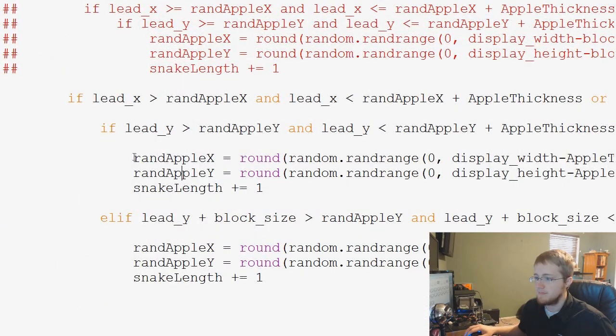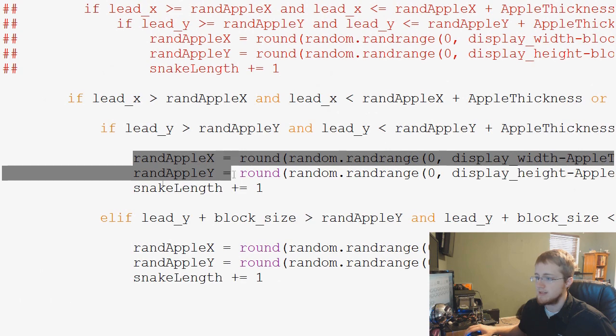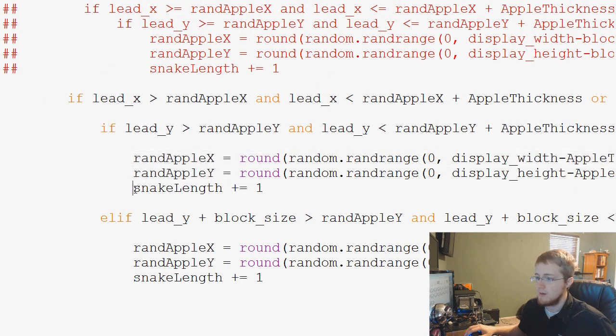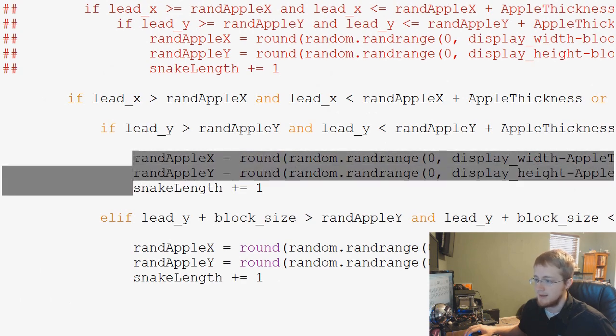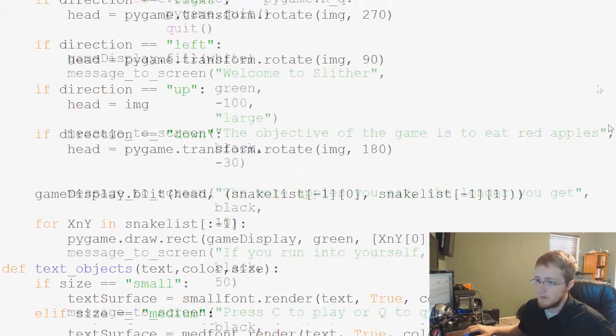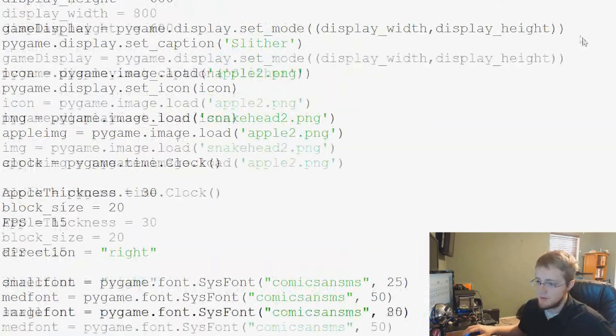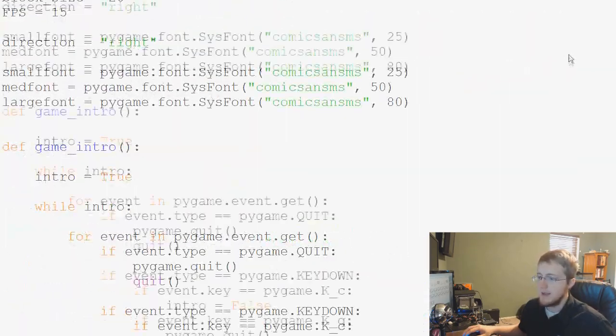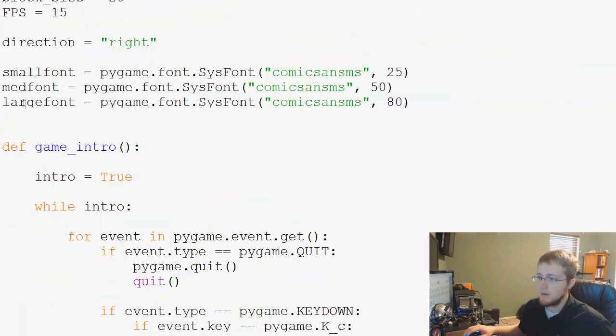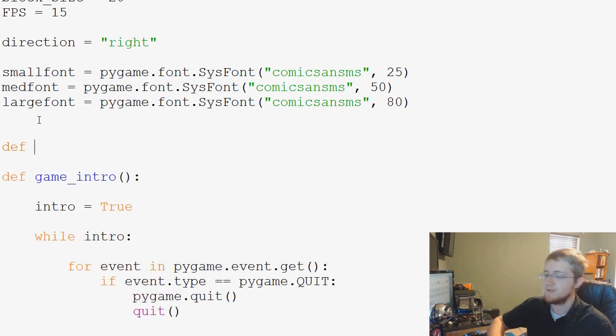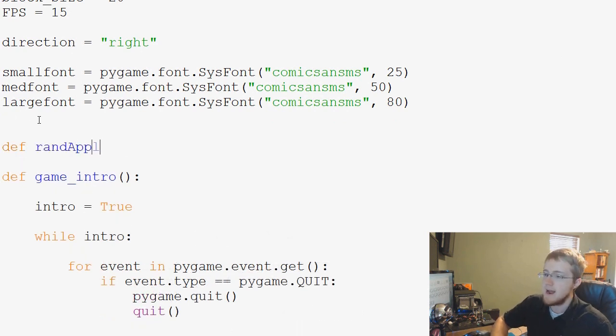So what I want to do is basically we're going to make a function to handle this. It's just these two lines here. So I'm going to go ahead and highlight this, copy that, and then come up to the top of our script. We're going to make a new function right here and just call this define RandAppleGen for RandAppleGeneration.